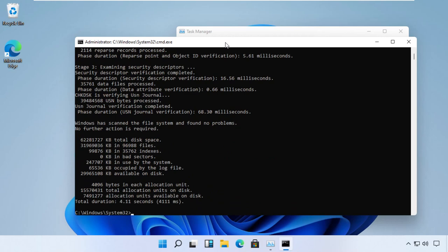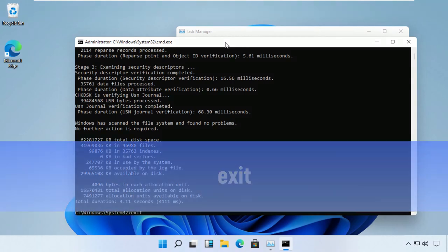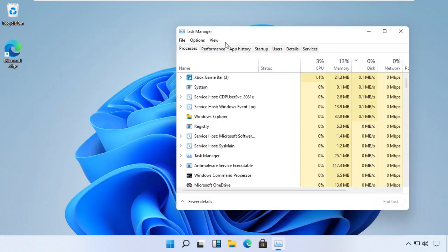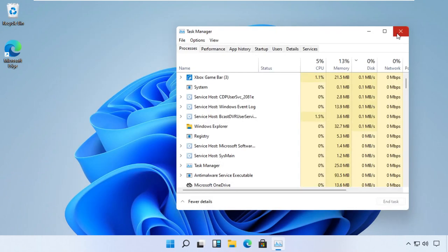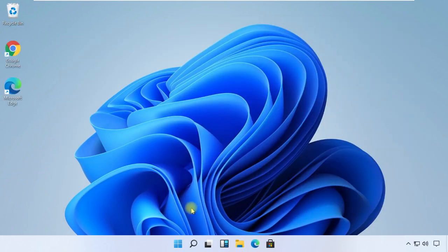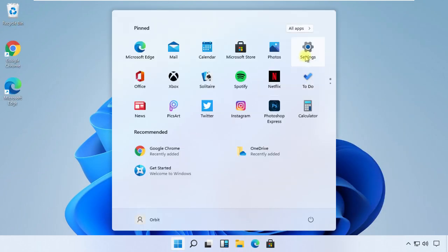Now type exit and close all the windows. Before we proceed to the next step, click on Start menu, then open Settings.